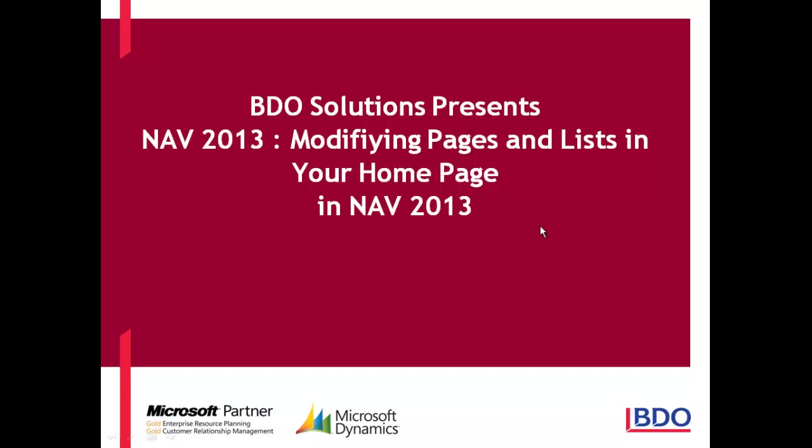BDO welcomes you to our video series on Microsoft Dynamics NAV 2013. In today's video we will be discussing modifying pages and lists in your home page in NAV 2013.